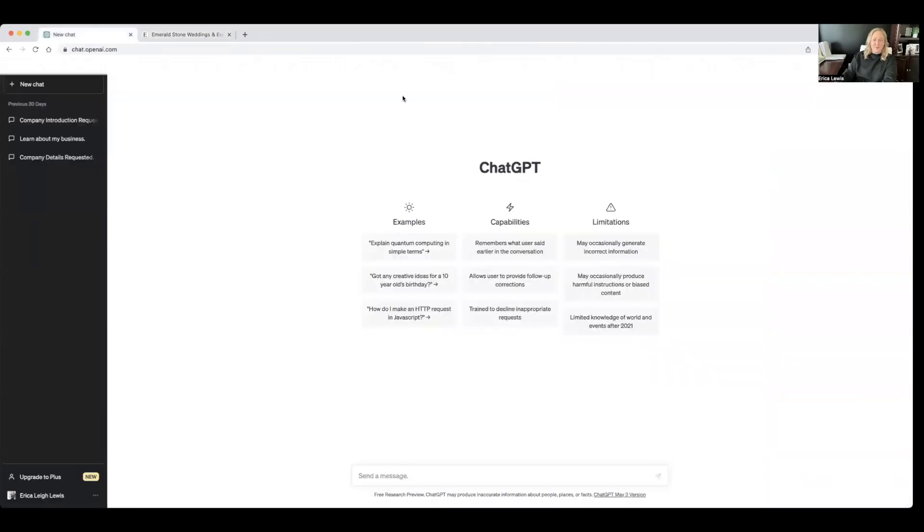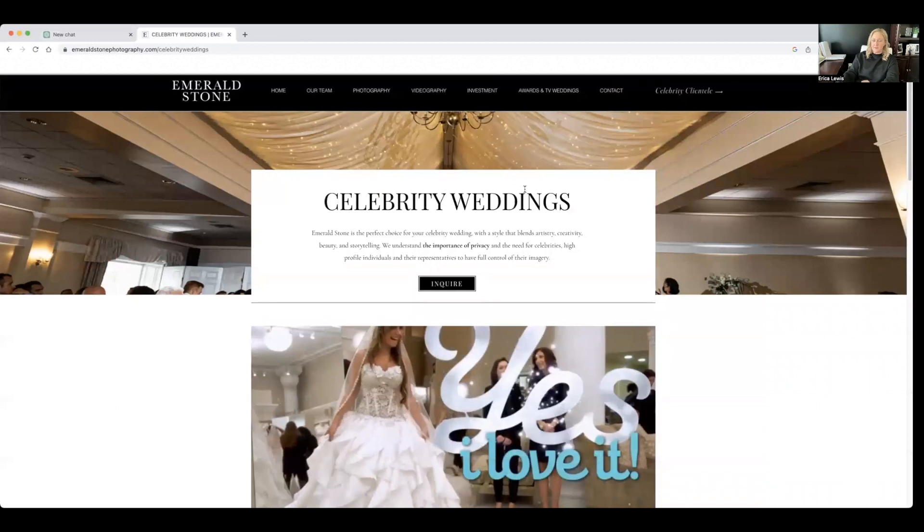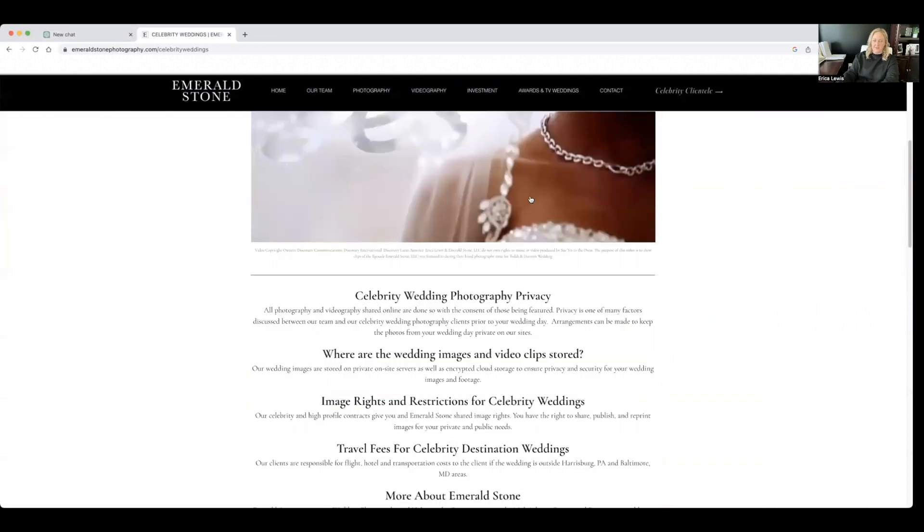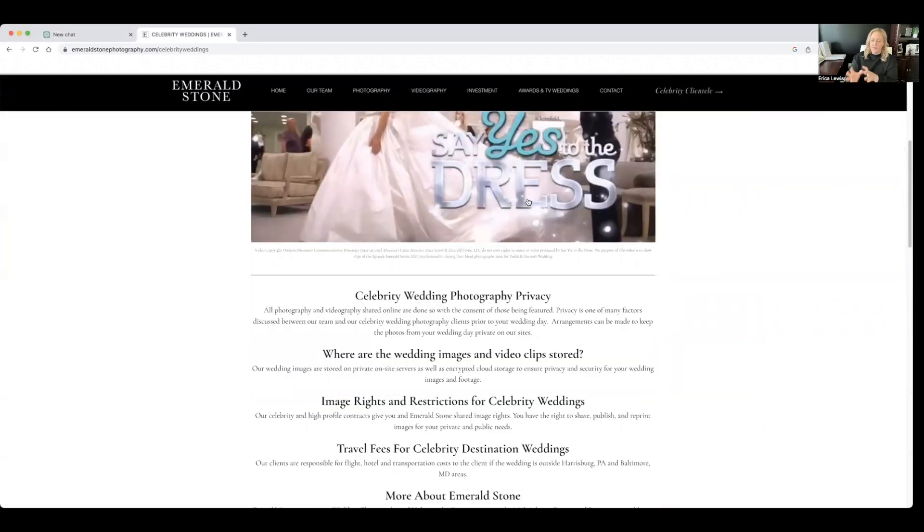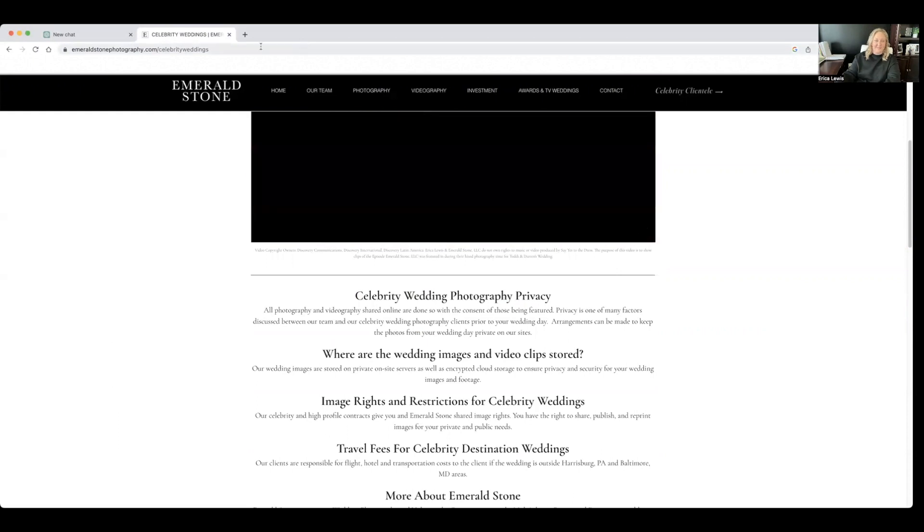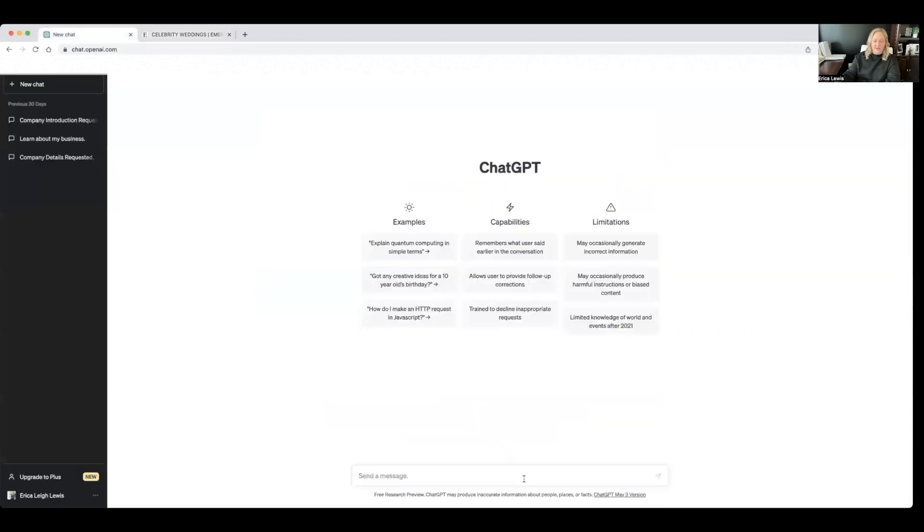Today, we're going to have a little fun with ChatGPT. I've been playing around with this and it is just so awesome. I want to pull up a page on my website, the celebrity wedding page. I definitely want to perfect, reword some things and just really refine it.